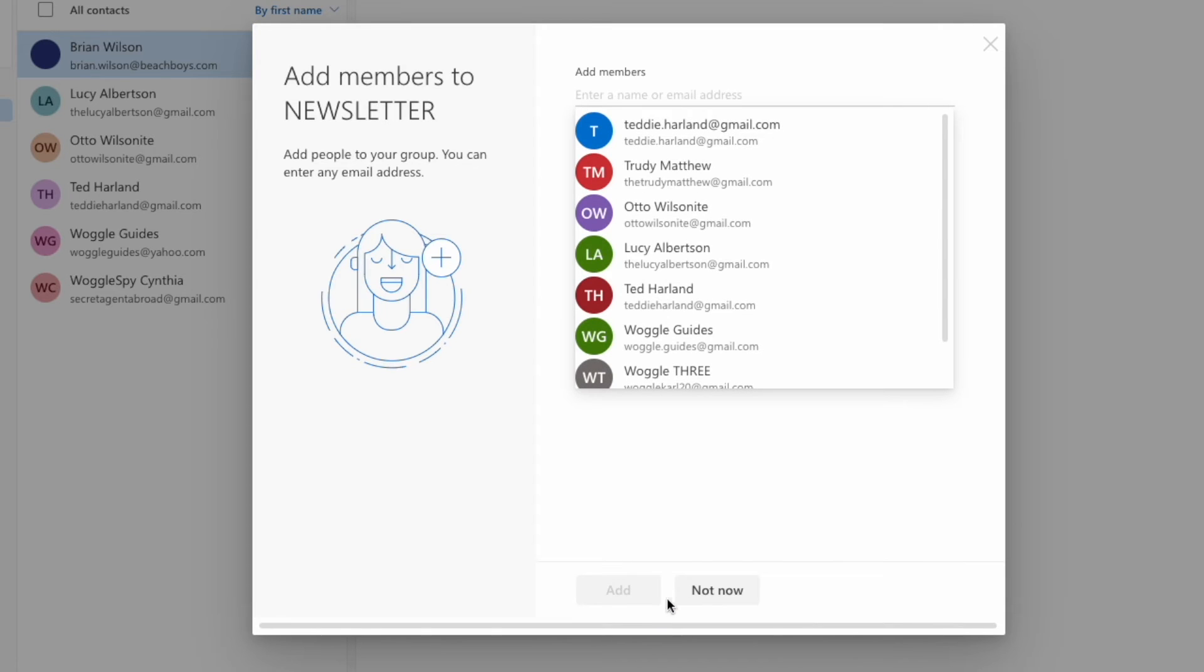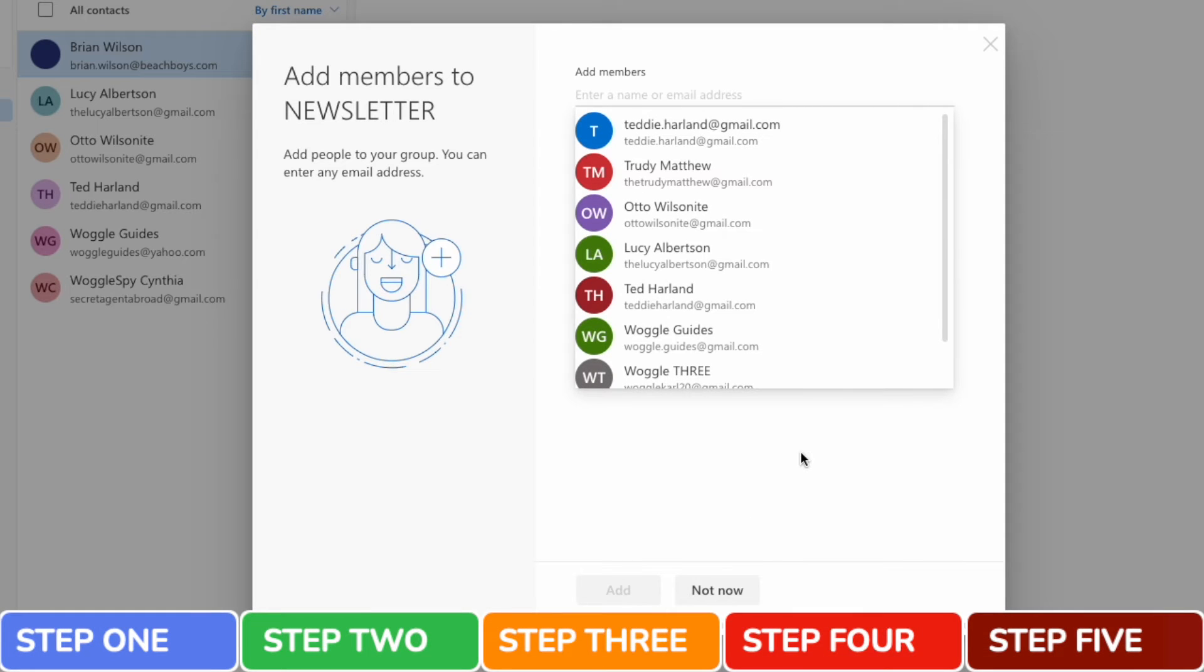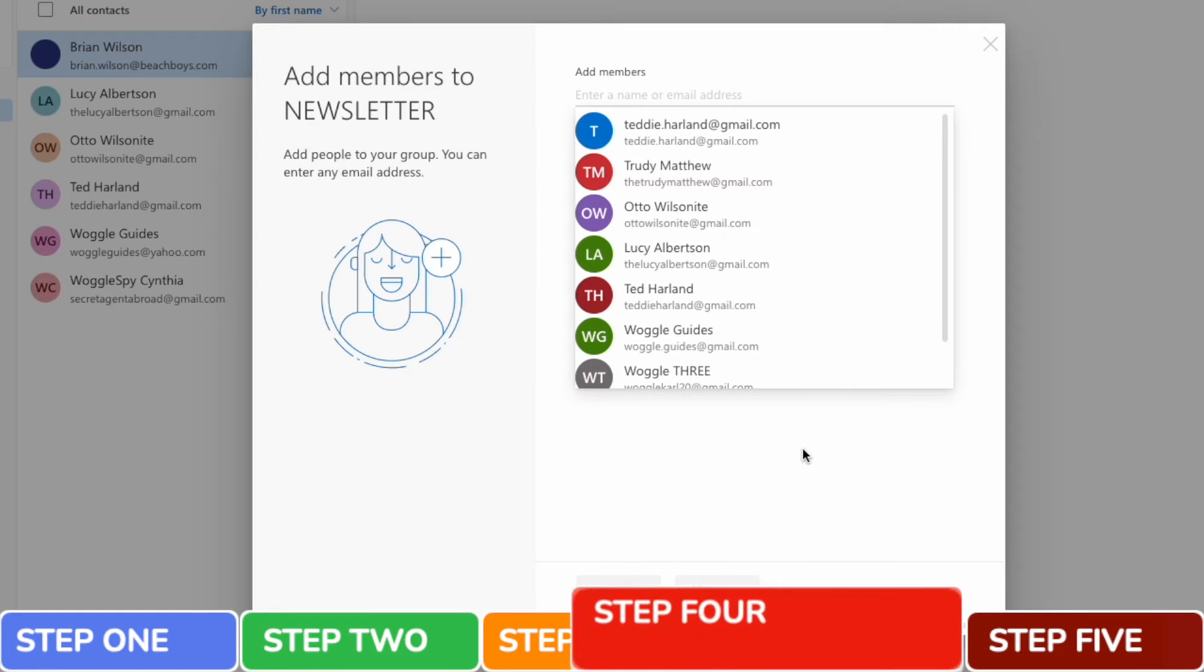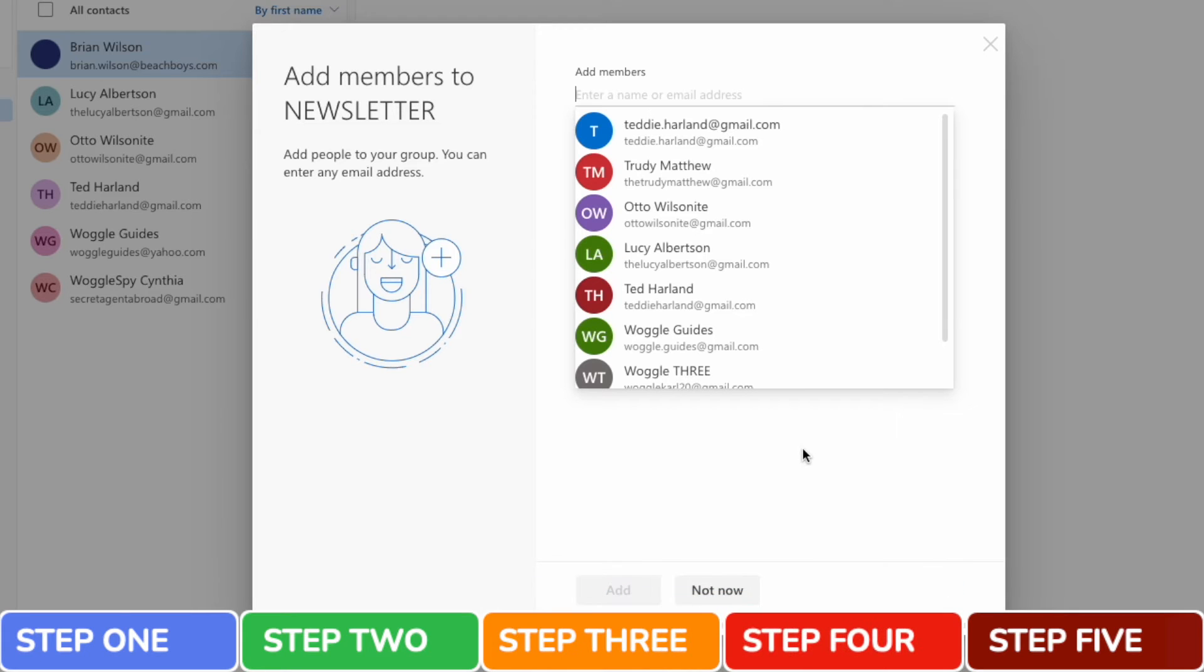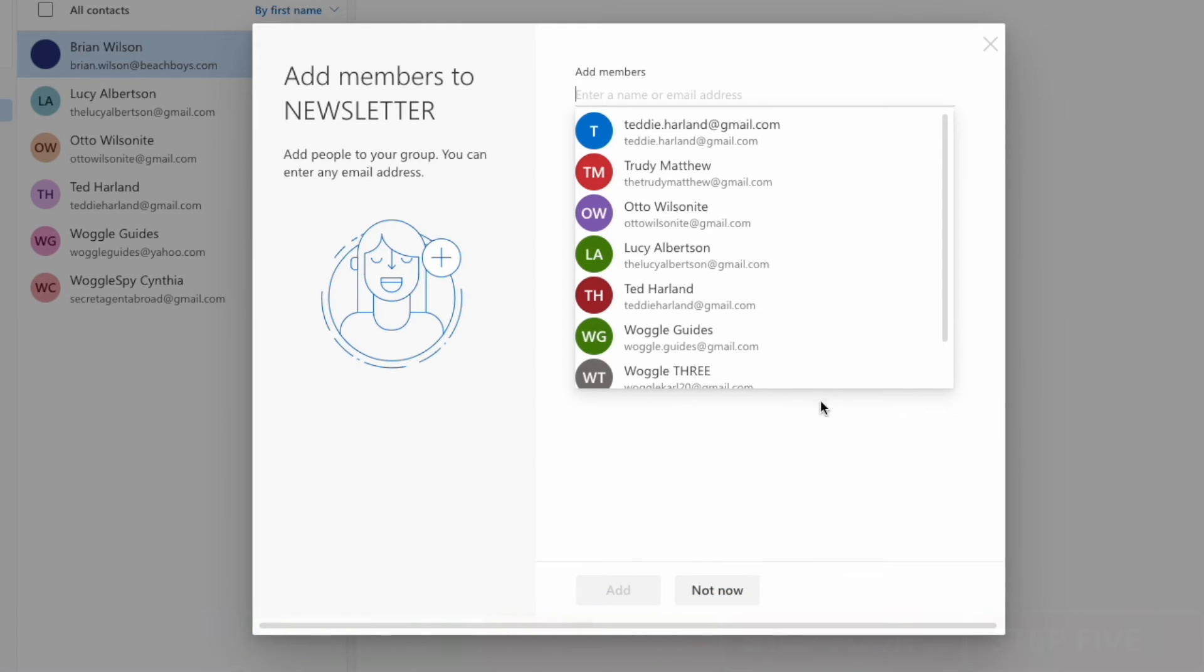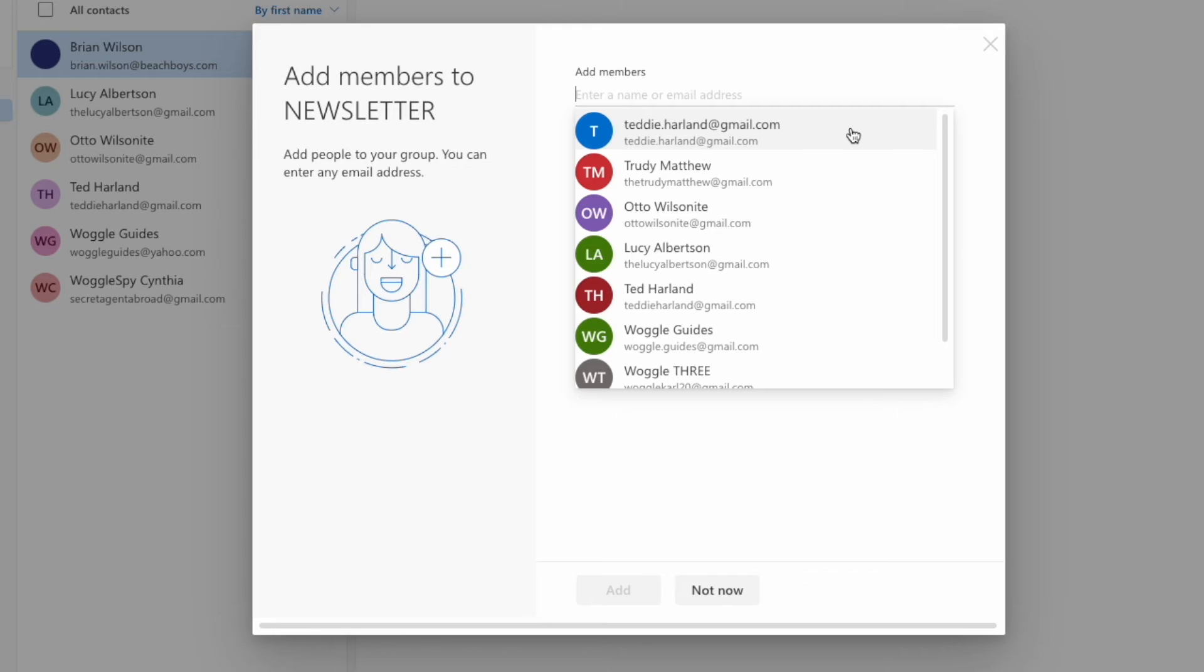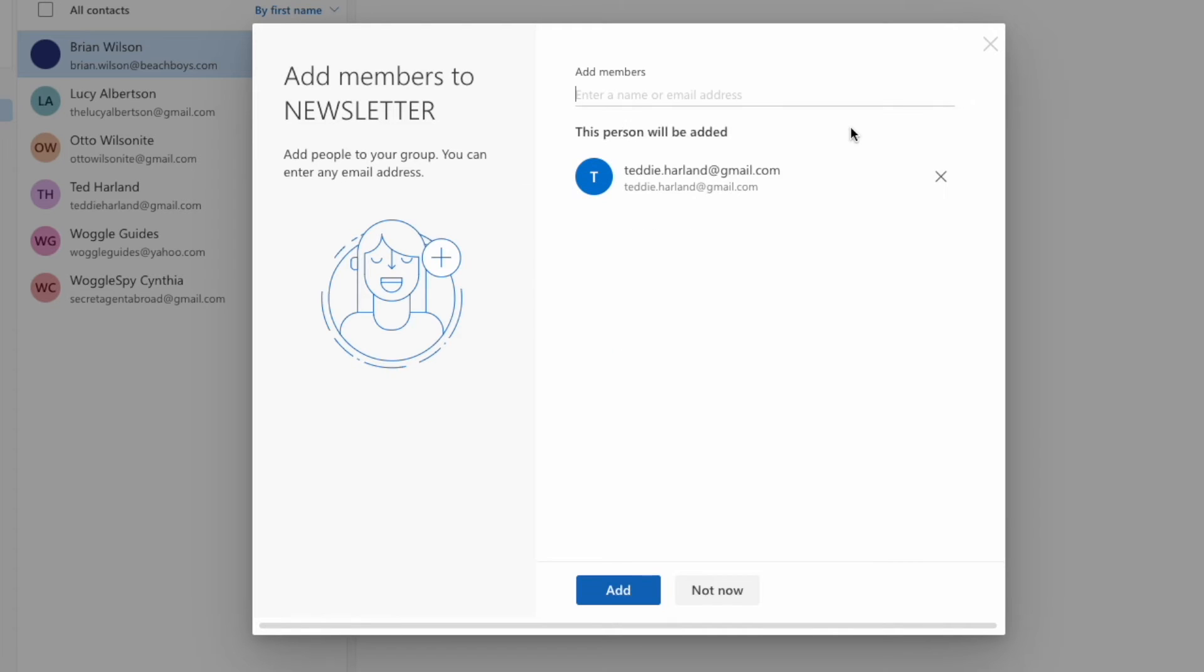We can now move on to step four of the process, add the members to the contact group. You'll see Outlook already suggests some of the contacts that I email regularly, and you can just select any of them by moving your mouse pointer to their name and clicking on it once.